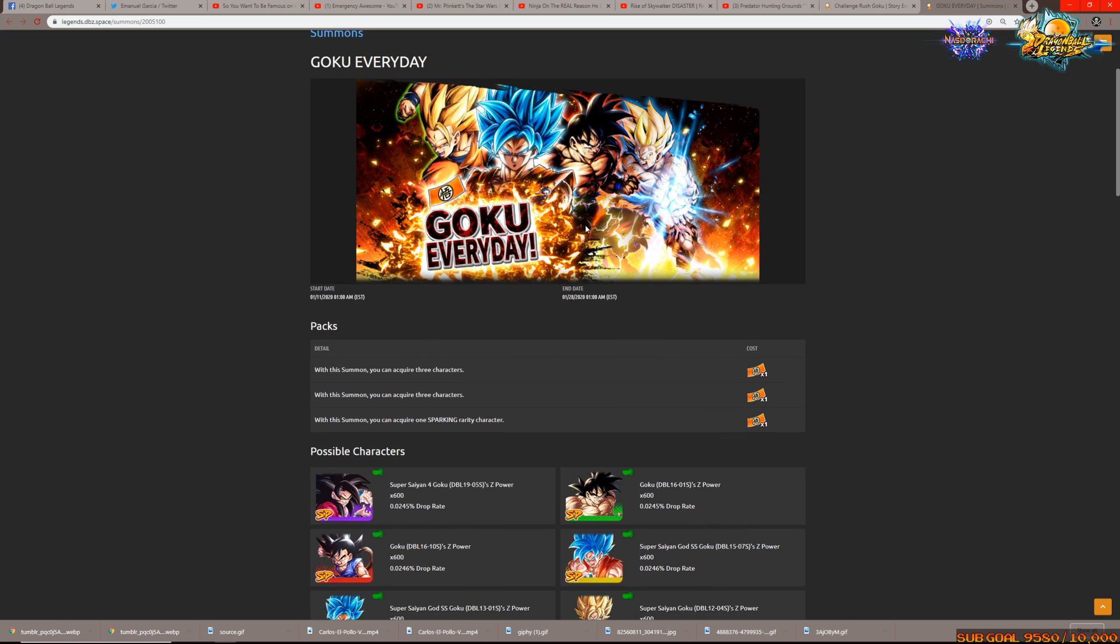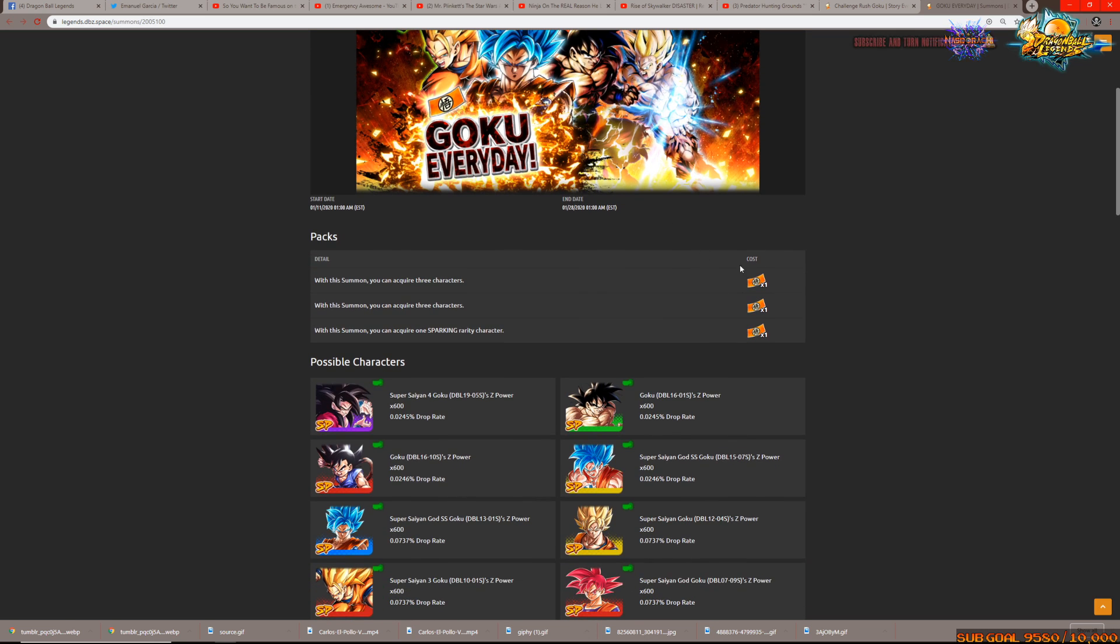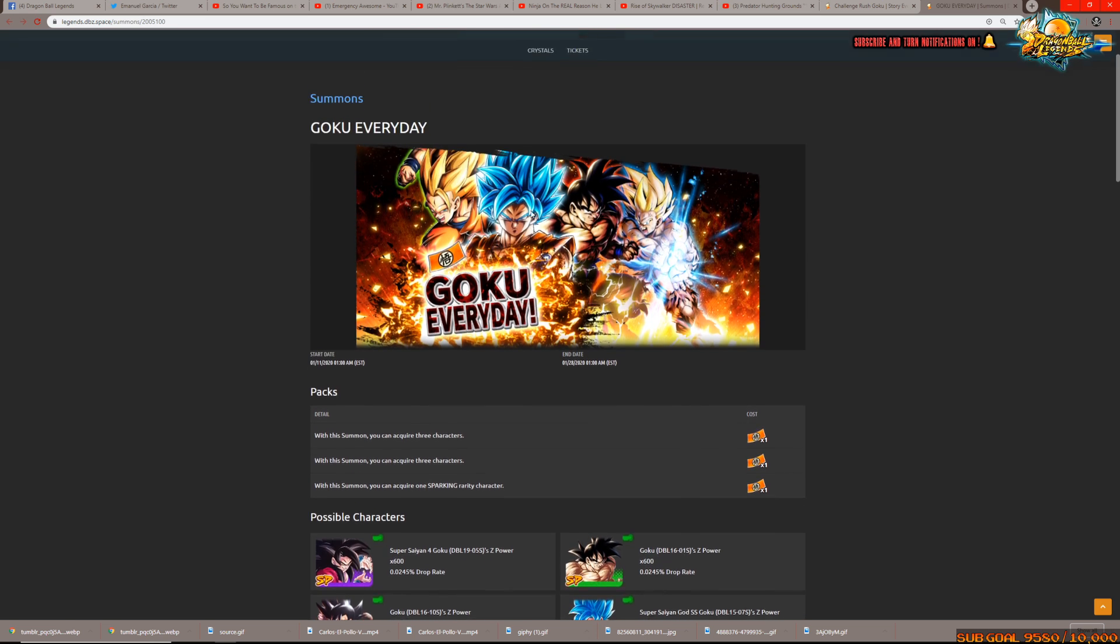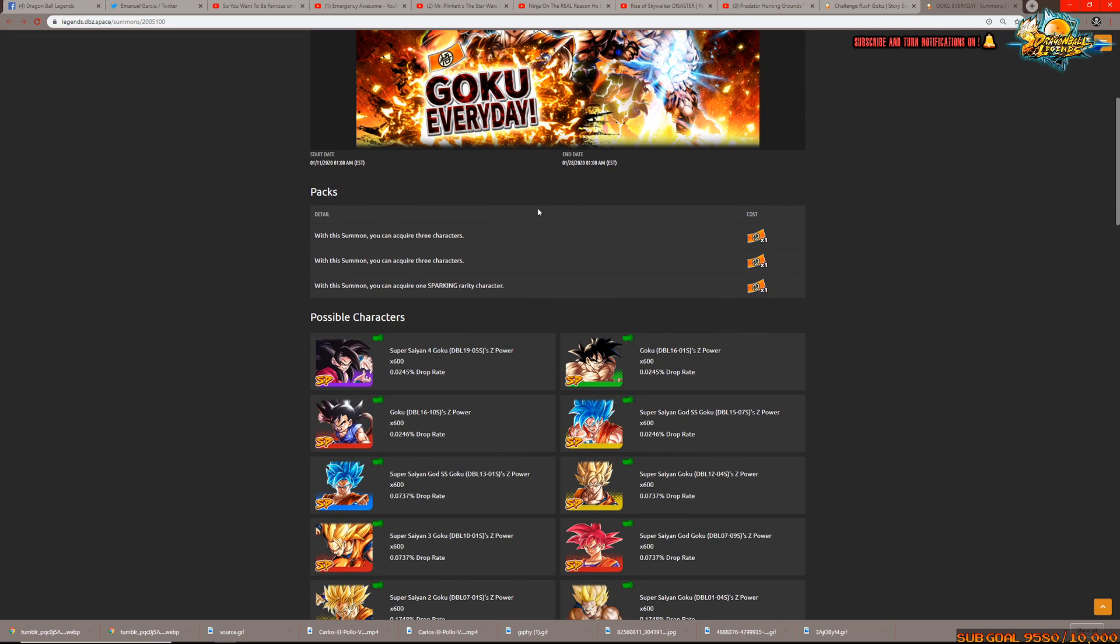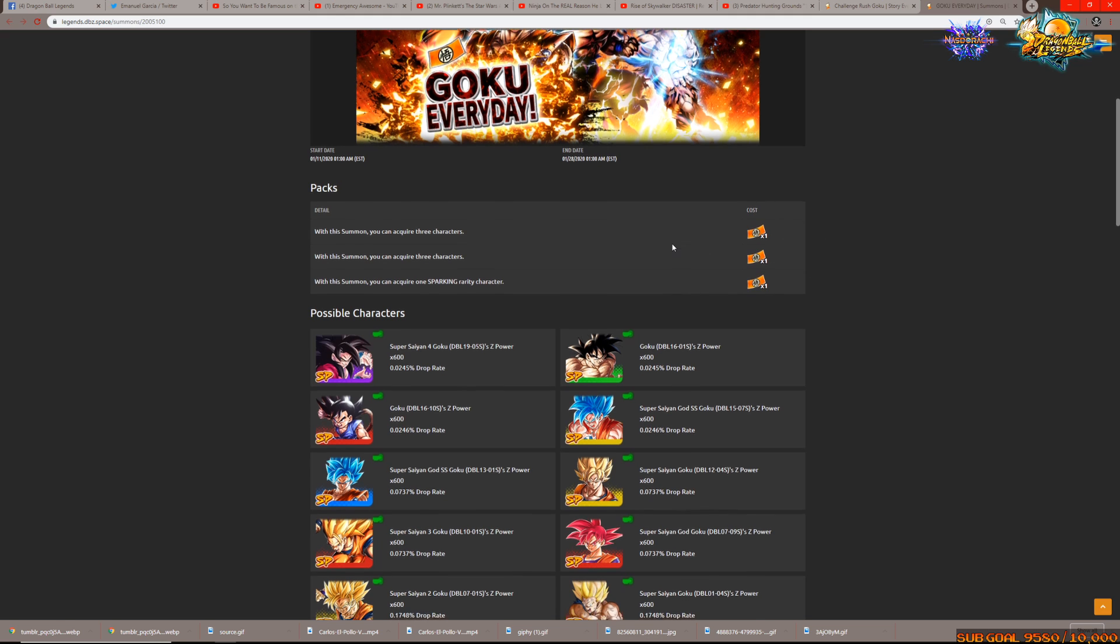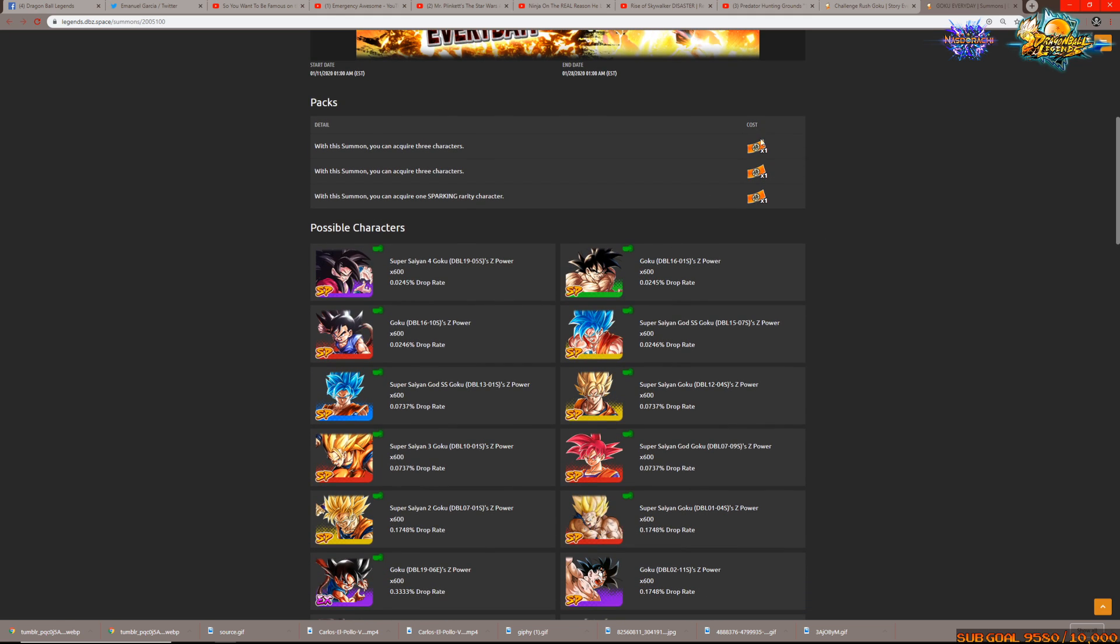Moving on to the last bit here before we wrap everything up. The Goku everyday banner itself, I've got these tickets right here very similar to the last time this was featured. I don't know if there's gonna be chrono crystal summons on this or not but it's likely that there may not be because the step-ups for the Super Saiyan 4s are still gonna be up also so that's actually not bad.